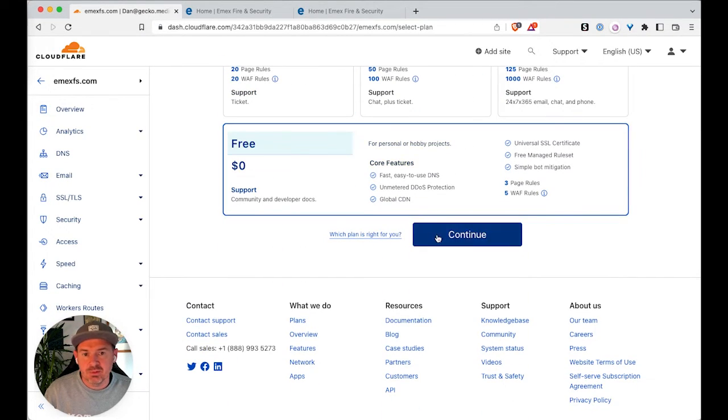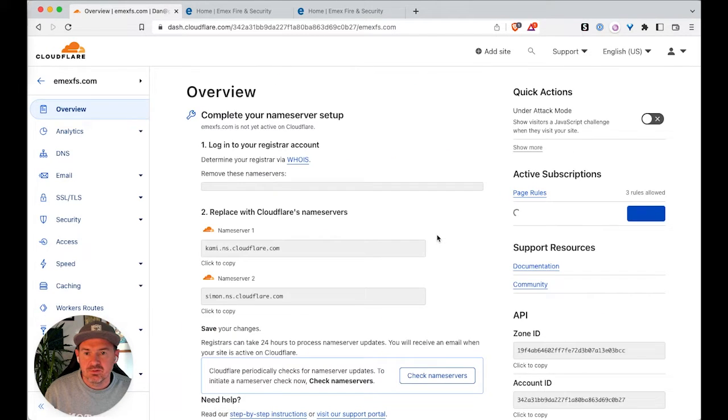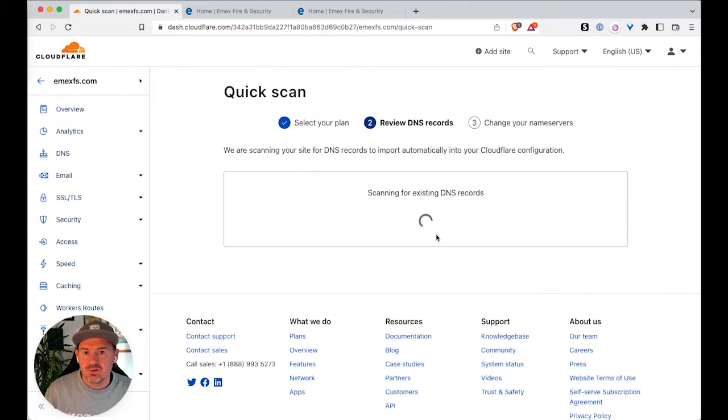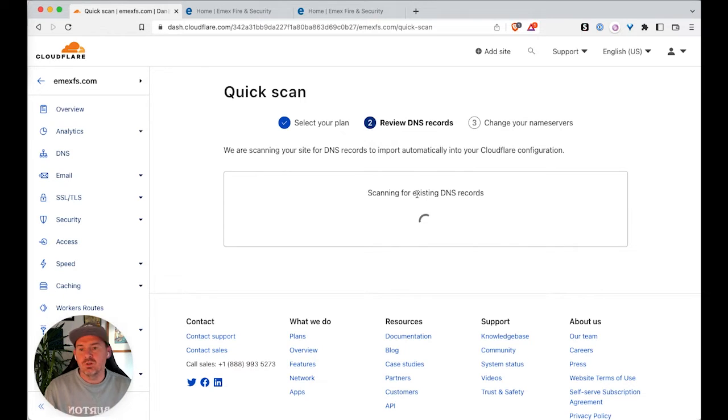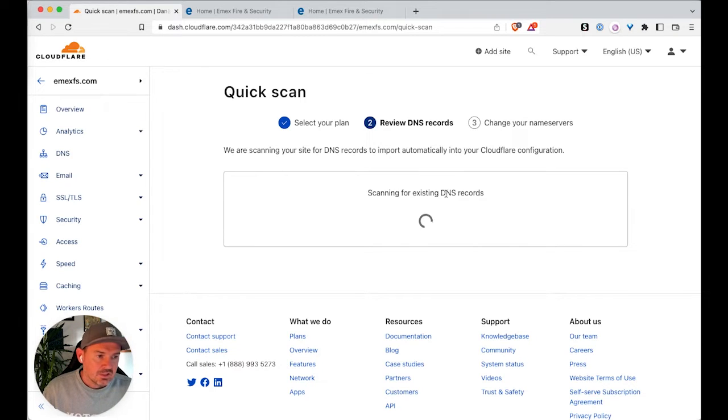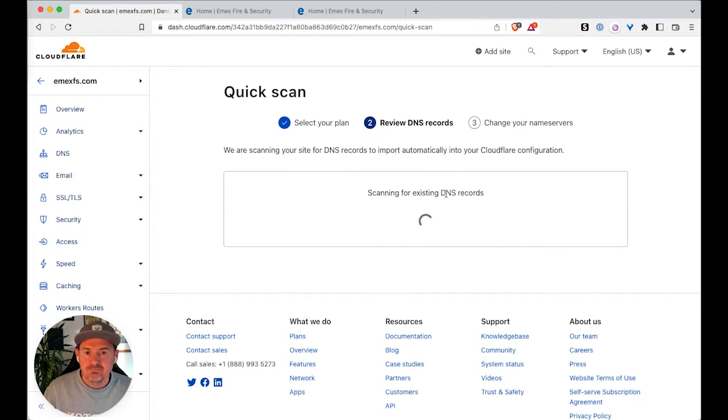And for this, you can pick the free plan and just let it try and work out what the DNS records are going to be.